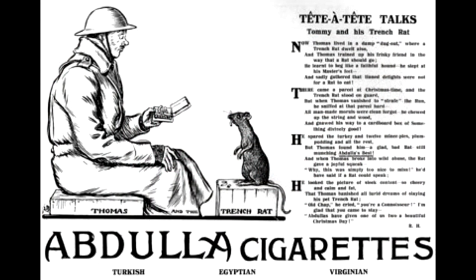Trench warfare was one of the worst horrors of World War I, and along with cold, rain, mud, and death, the presence of trench rats was one of the worst aspects of the trenches.